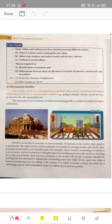Good morning students. In our previous lecture, we discussed about three types of economic activities: business, profession, and employment. Today we study a case study related to these activities. Let us start.